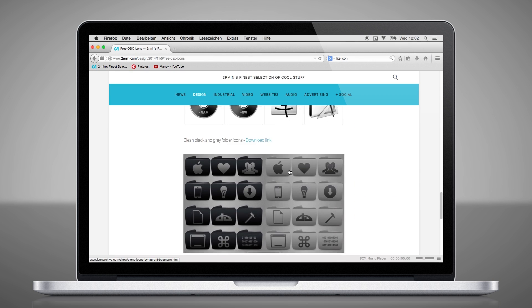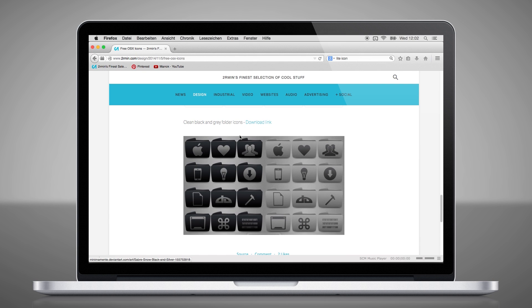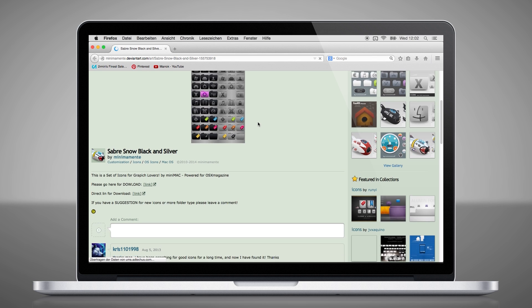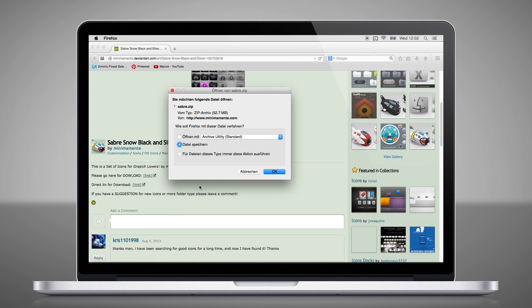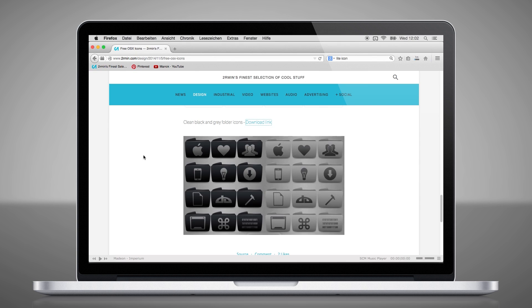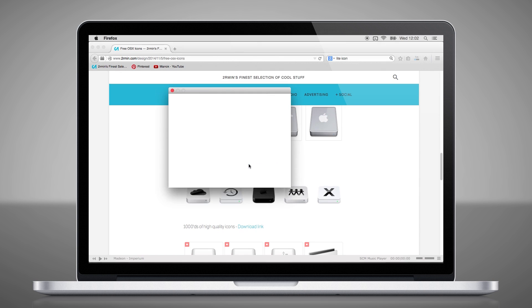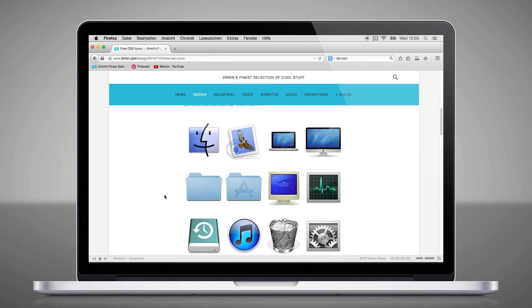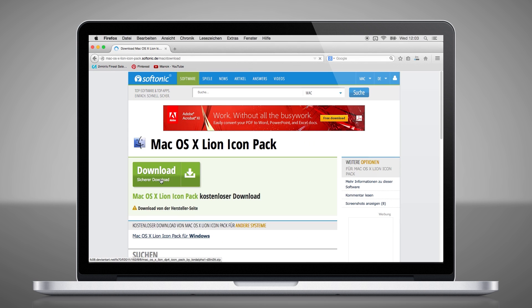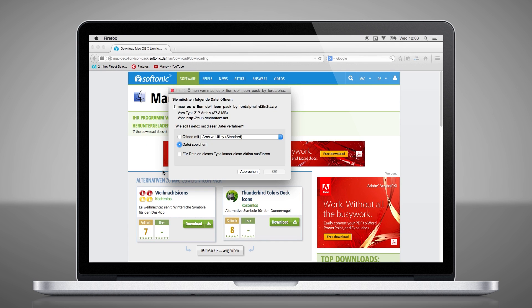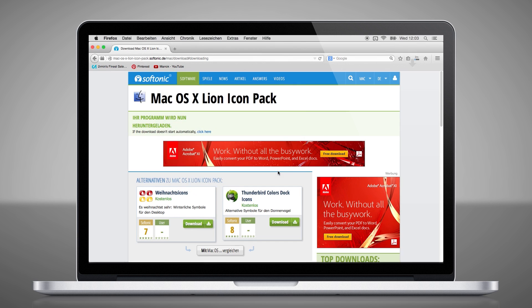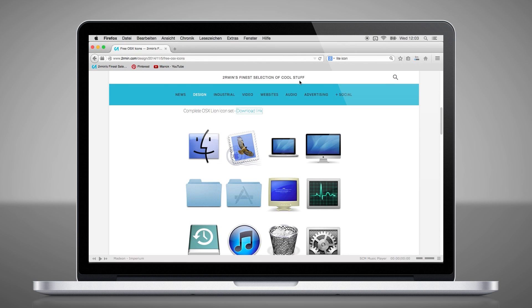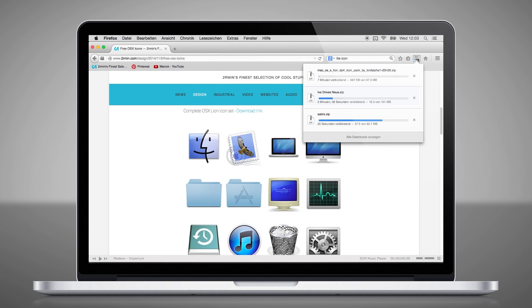What we will do now is to download the black folders by clicking on this link. Then we will load the hard drives and the classical icon set. The download starts now. We will speed that up a little bit for you.